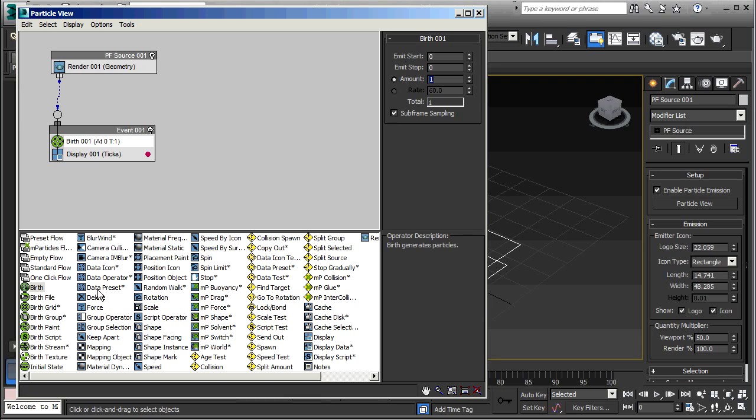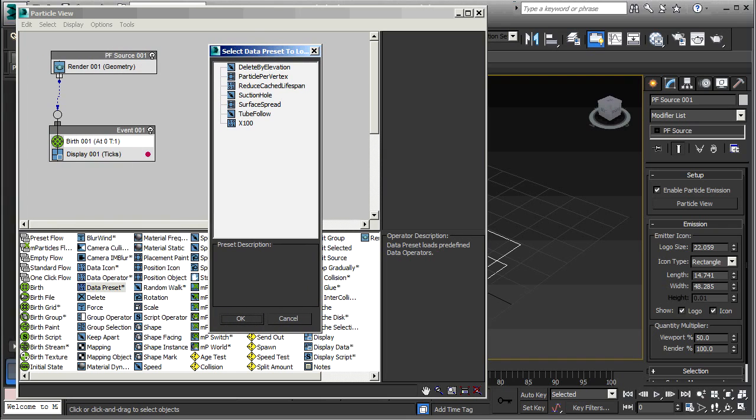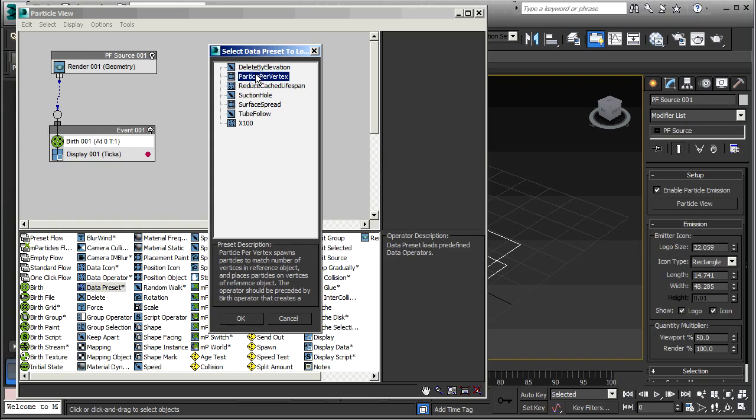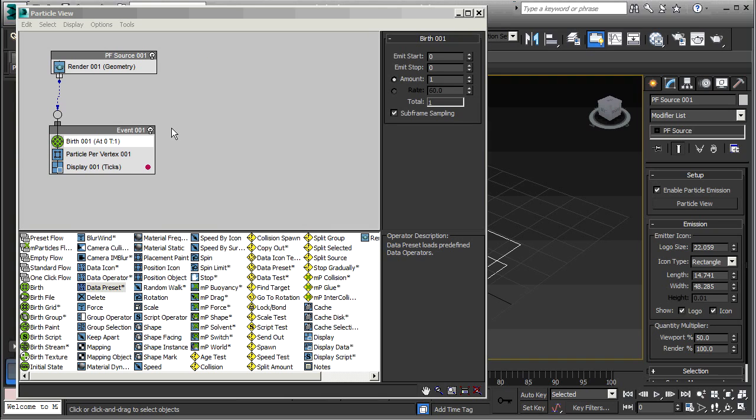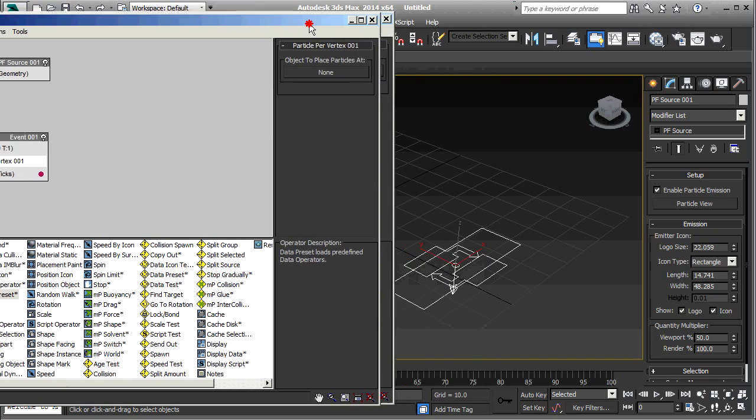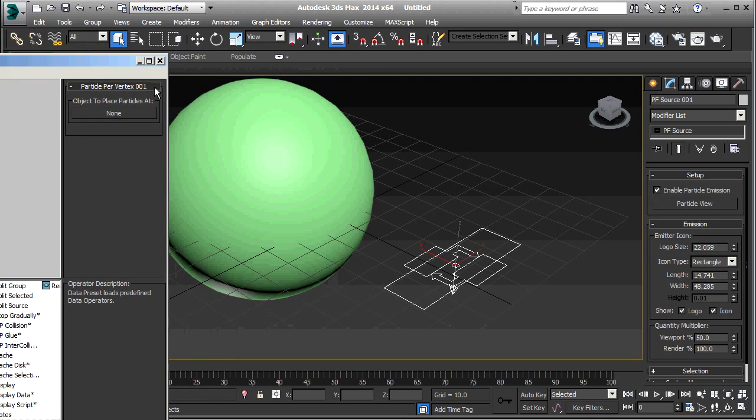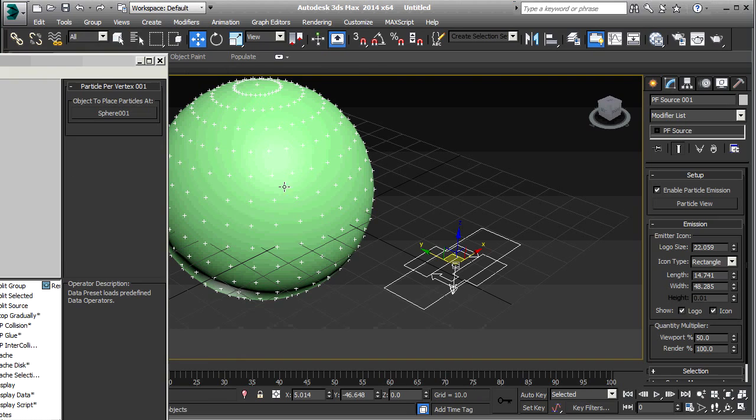Then I'm going to take a Data Preset and drag that right between these two. Select Particle Per Vertex. You can see here that this spawns one particle per vertex. Click OK. Now I'll select that, and this requires an object to place the particles on. So click here and click the sphere. You can see now that the sphere is covered with particles, one at each vertex.